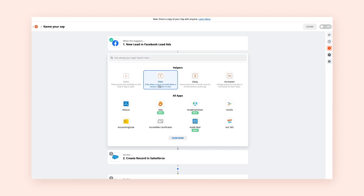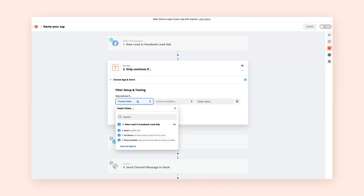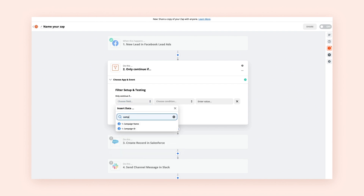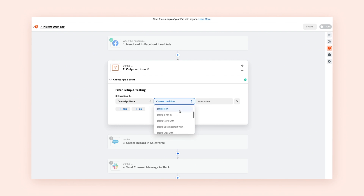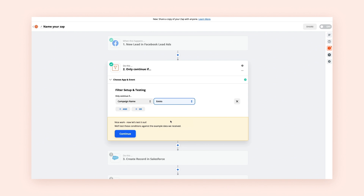Let's say you want to create a zap where a message gets pushed to a Slack channel whenever you get a new lead in Salesforce, but you're getting too many messages. You decide that a qualified lead is someone who signs up for one of your campaigns. You can create a zap with a filter step to act only on those leads. Just select the field you want your filter to check and the conditions, or the logic, your filter will use. Now your zap isn't running every time you get a new lead — it will only run when a qualified lead comes in.